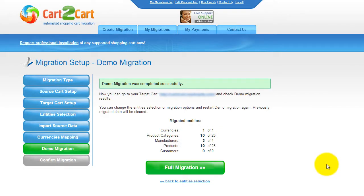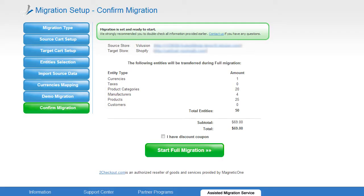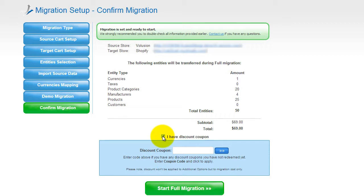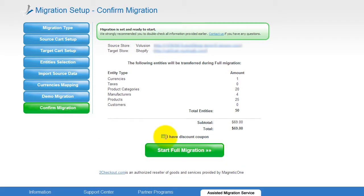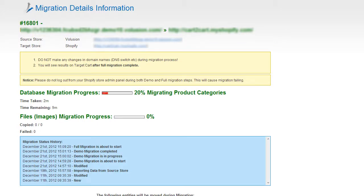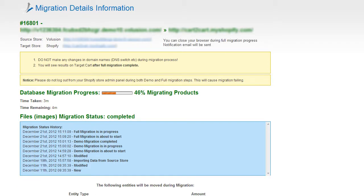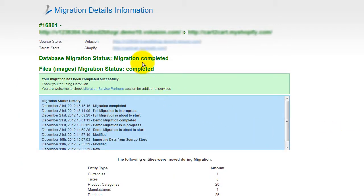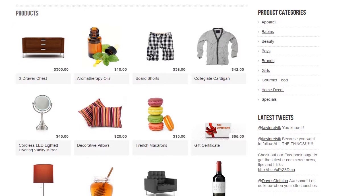Now you can go ahead and start your full migration. If there's not enough funds in your account, you will be asked to charge it with more credits. If you have a discount coupon code, check the appropriate field. Otherwise, double check the entities that are about to be migrated and click the Start Full Migration button. Your full migration is on and you can track the migration process right there. At this point, you can close your browser window. As soon as the full data transfer is completed, you will receive an email notification to check out the results. Right after that, you can check your newly established Shopify store right away.